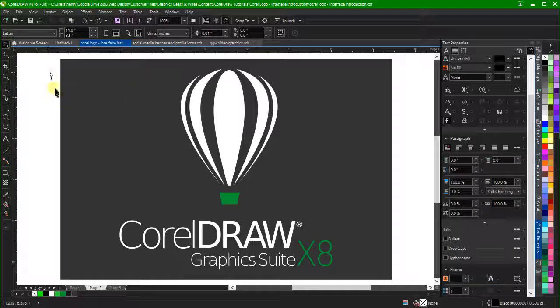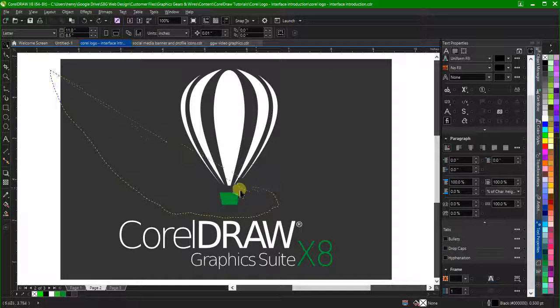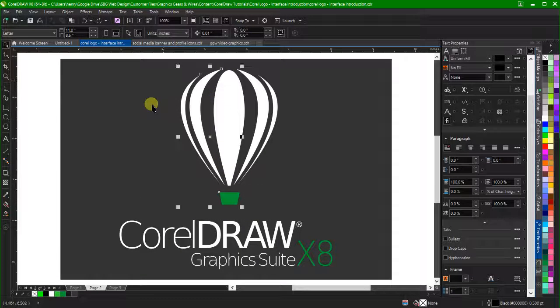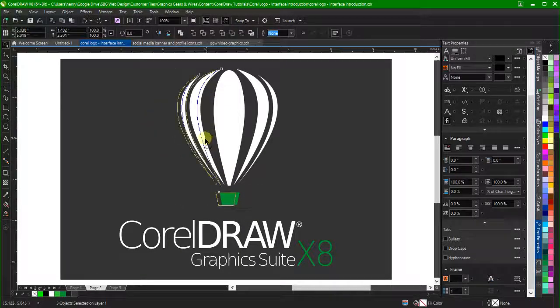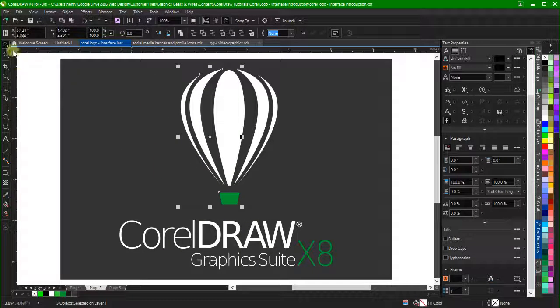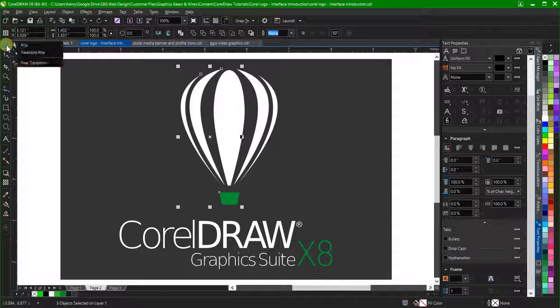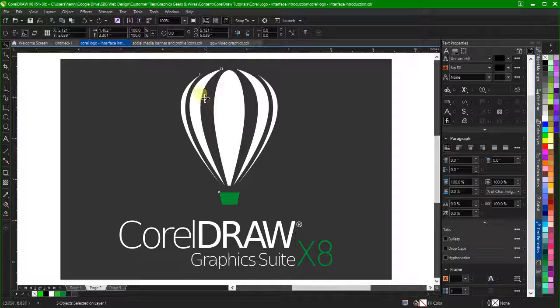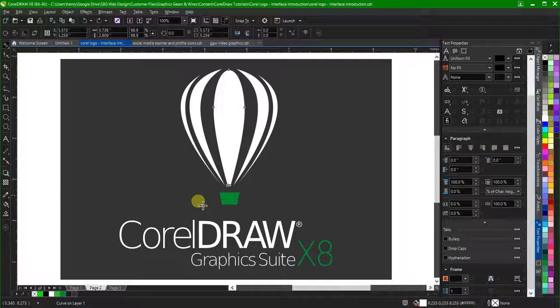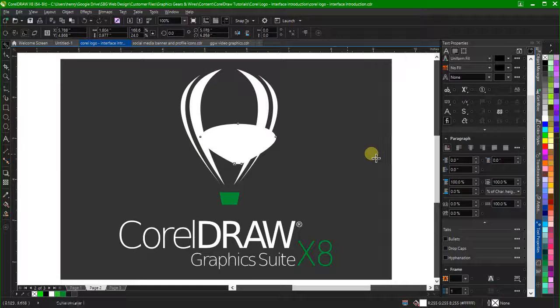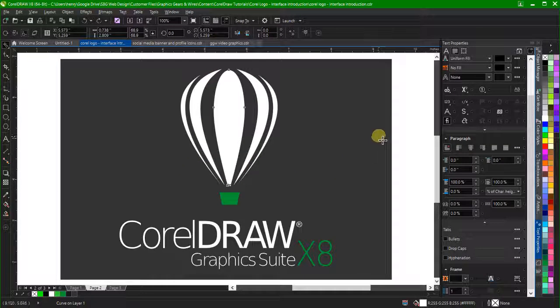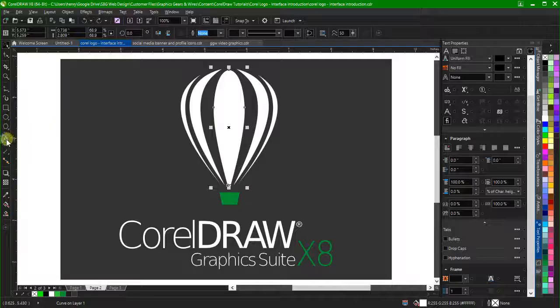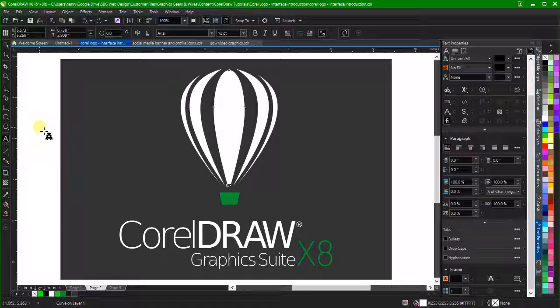Let's quickly look back at the pick tool flyout. The second icon allows you to draw irregular selection marquees around objects to select them. Next is the Free Transform tool. This tool allows you to freely resize objects, similarly to holding Alt when sizing with the pick tool.